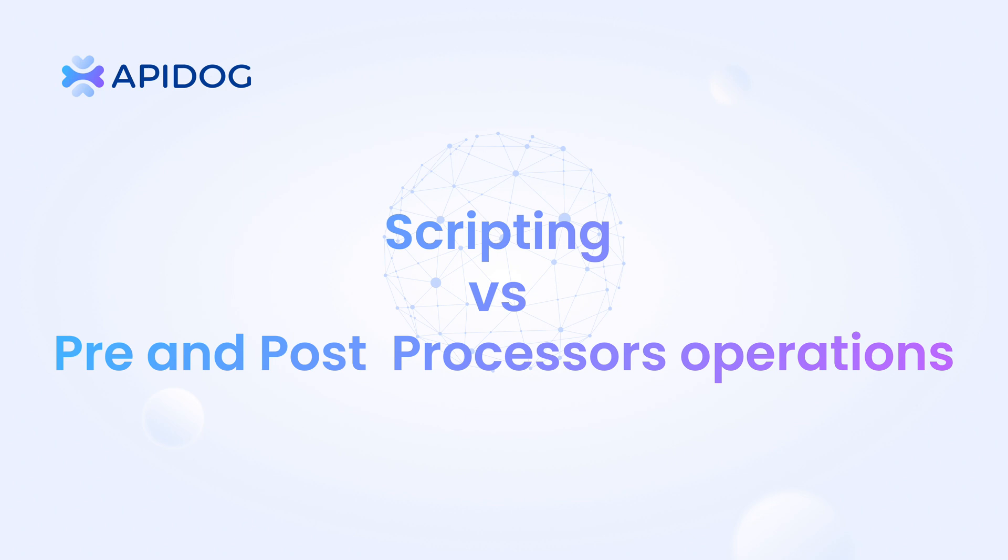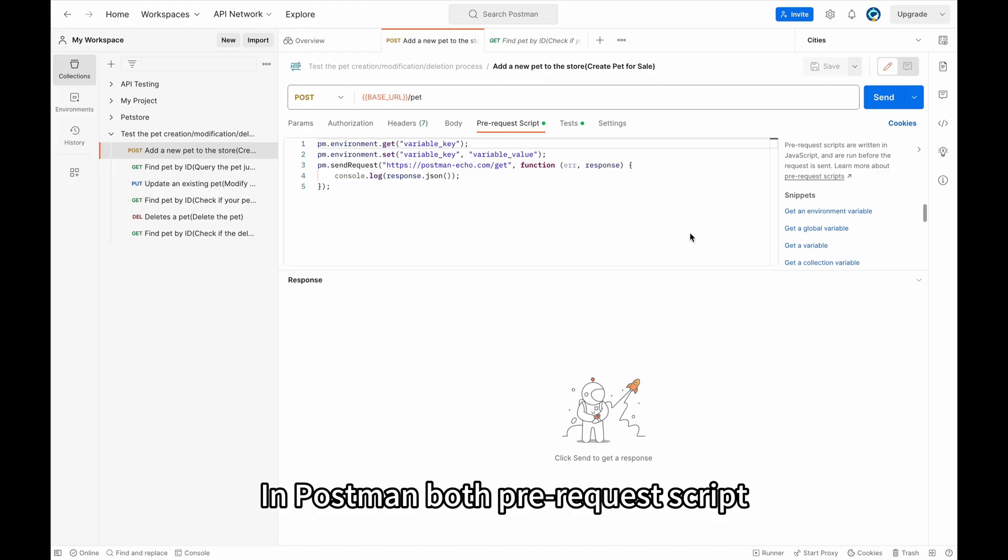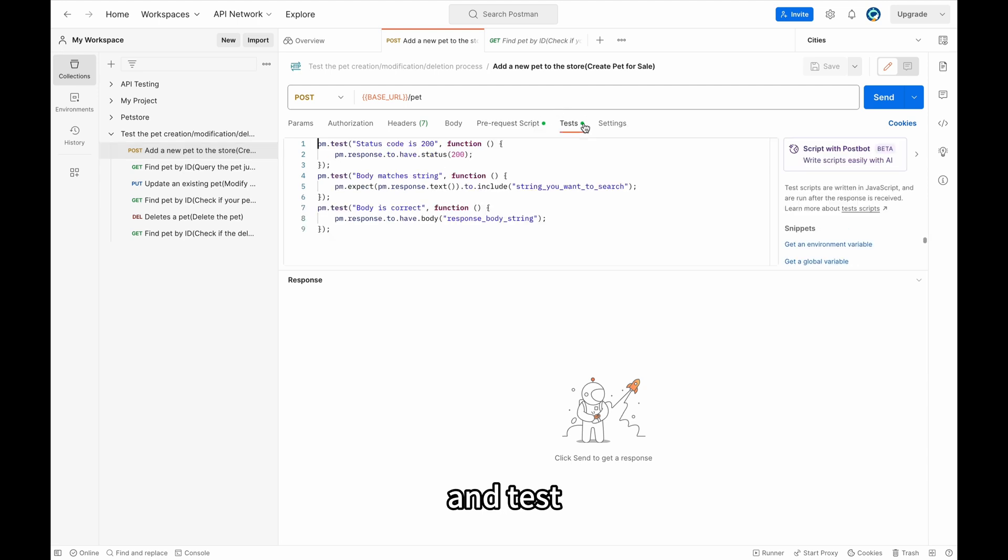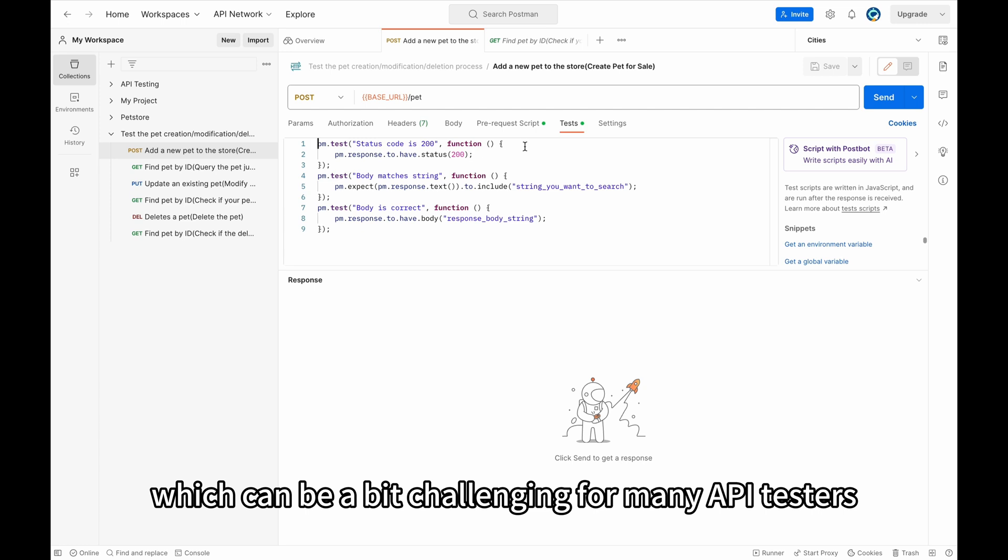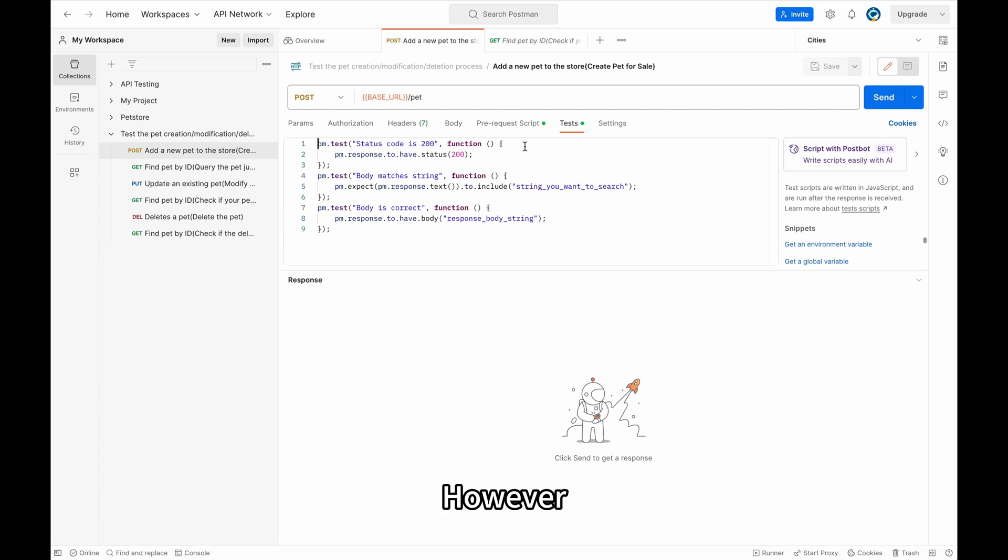Lastly, scripting versus pre and post processors operation. In Postman, both pre-request scripts and tests must be implemented by writing scripts, which can be a bit challenging for many API testers.